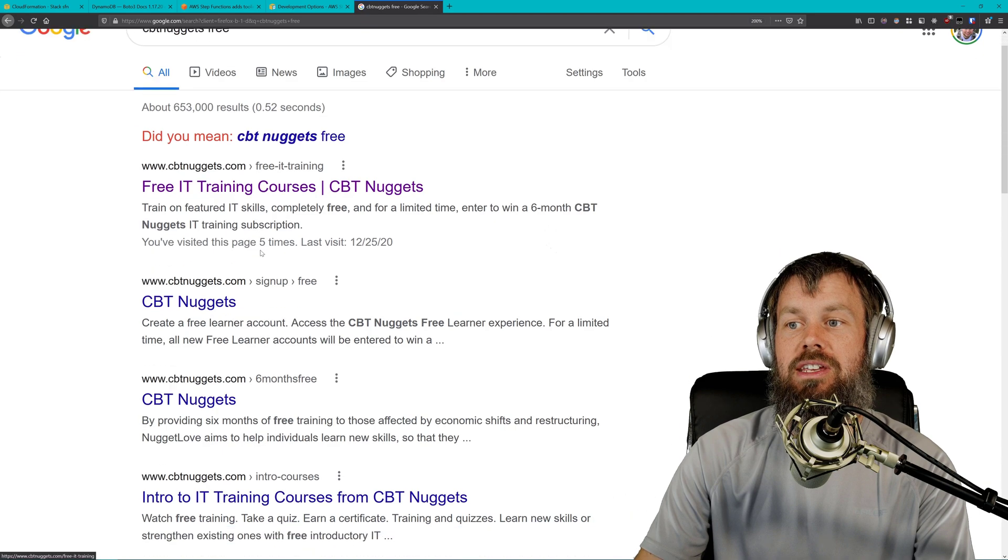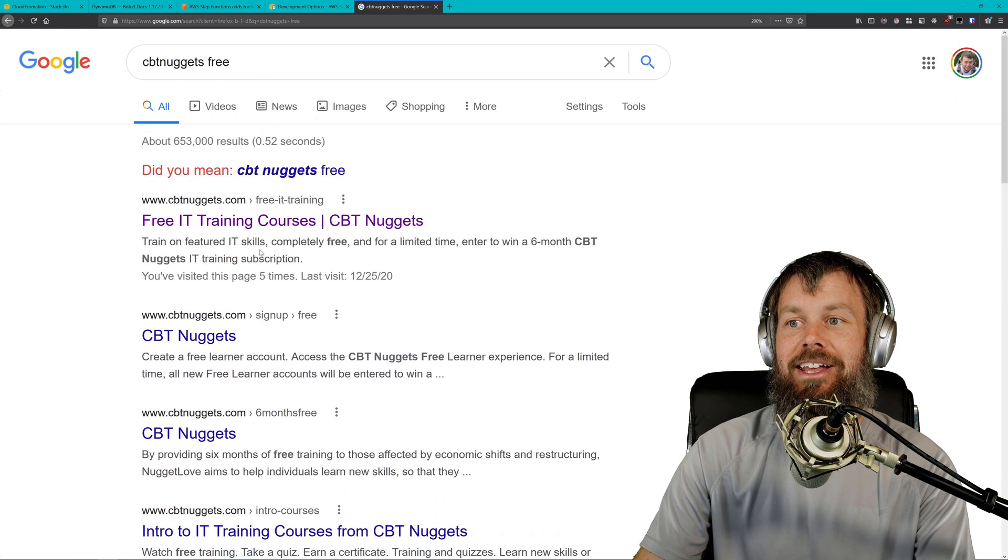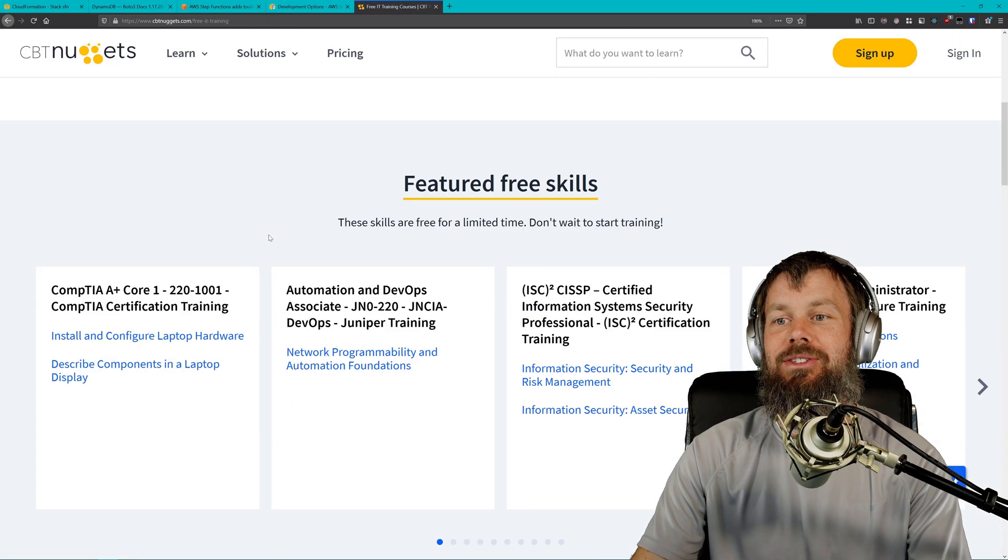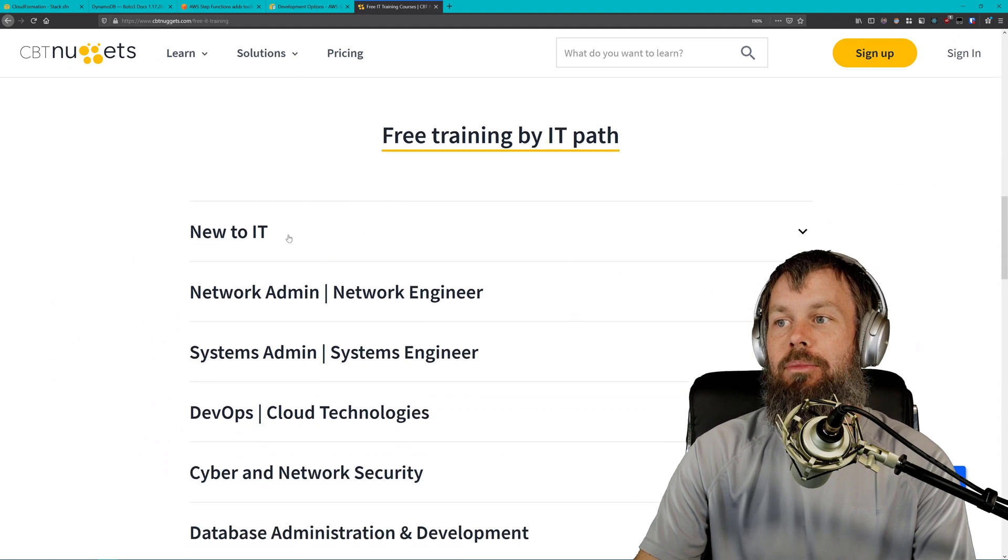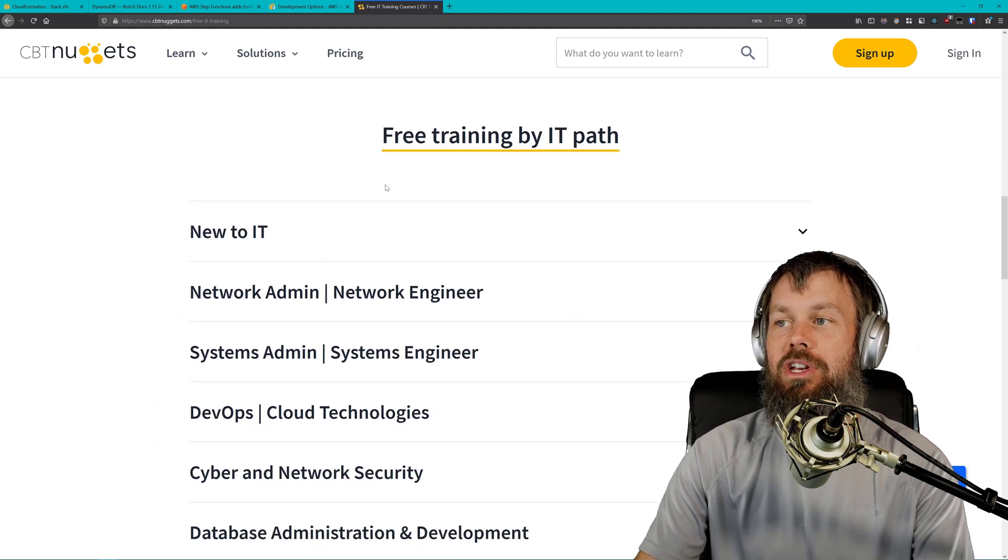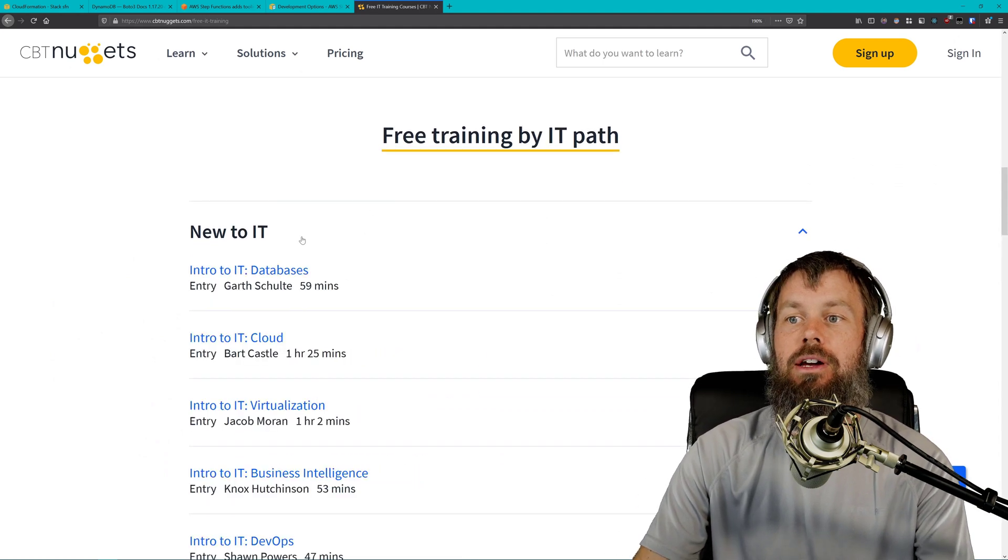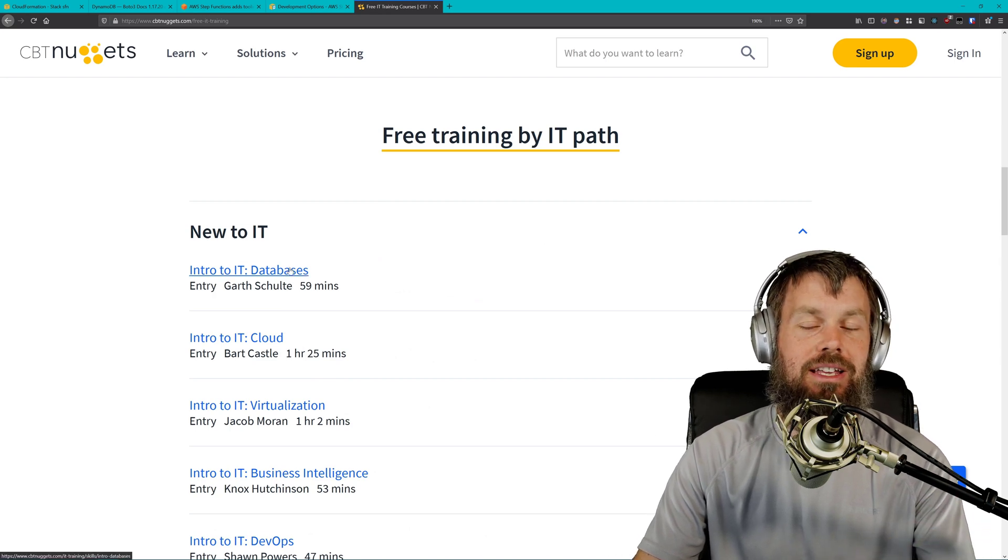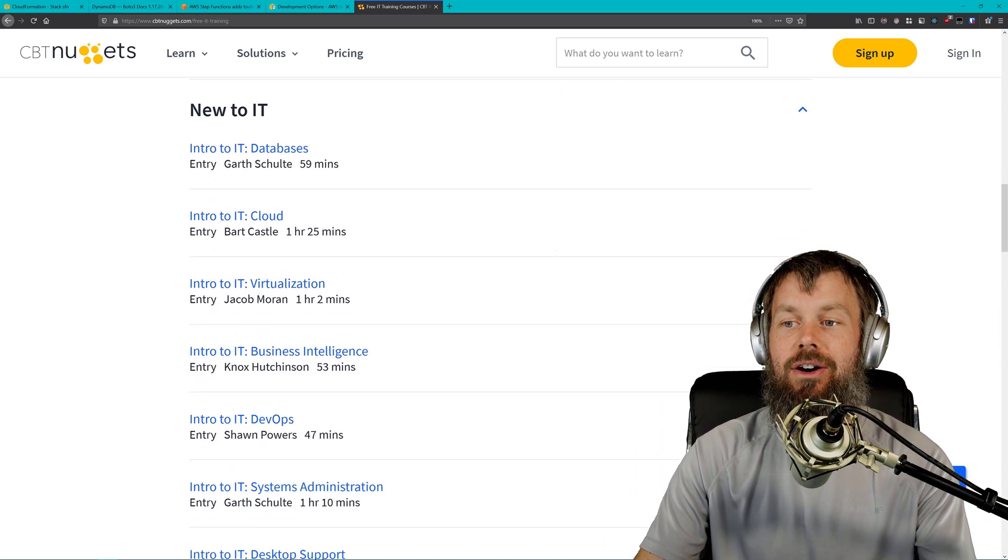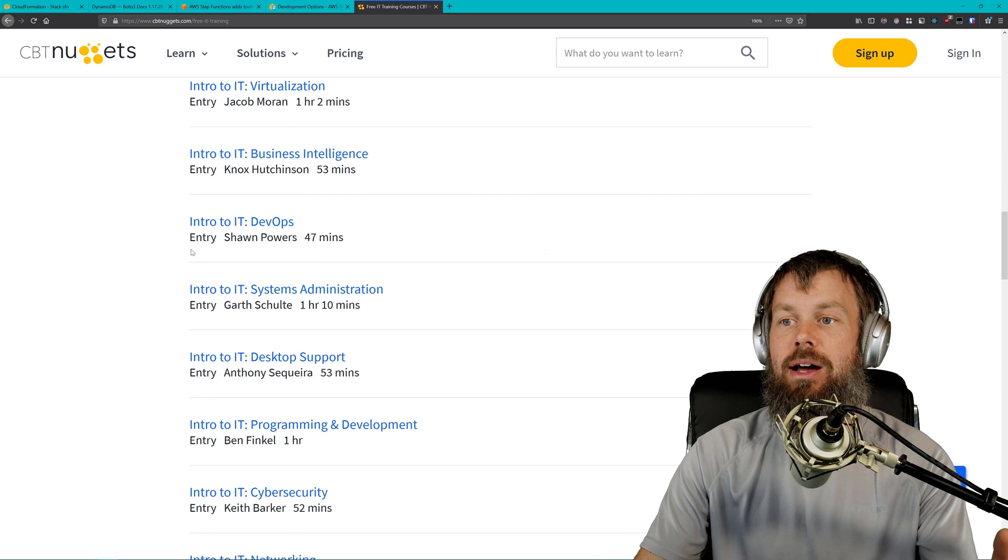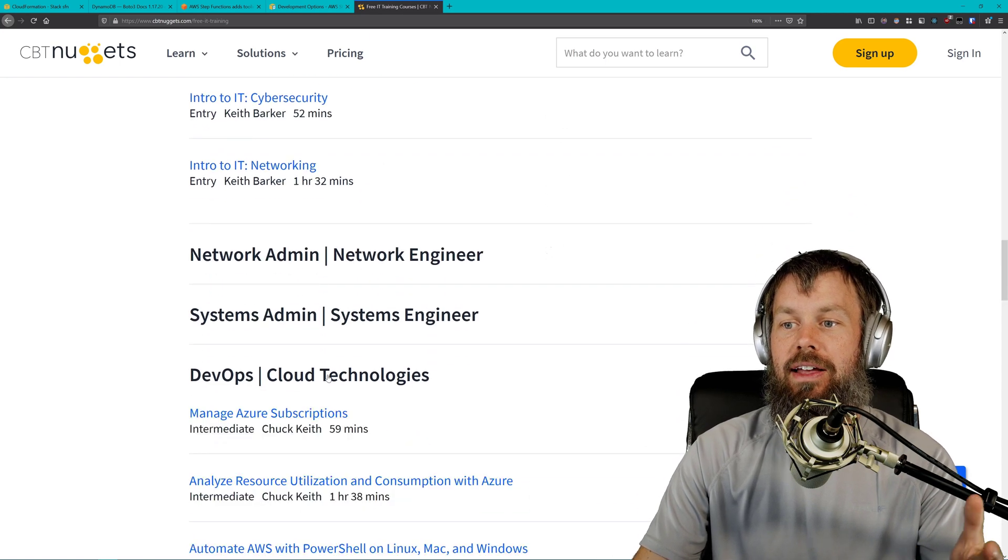Looks like it's just changed a little bit here. If you scroll down a little bit, you get free training by IT path. There's introduction to databases, introduction to cloud, DevOps training, stuff like that as well.